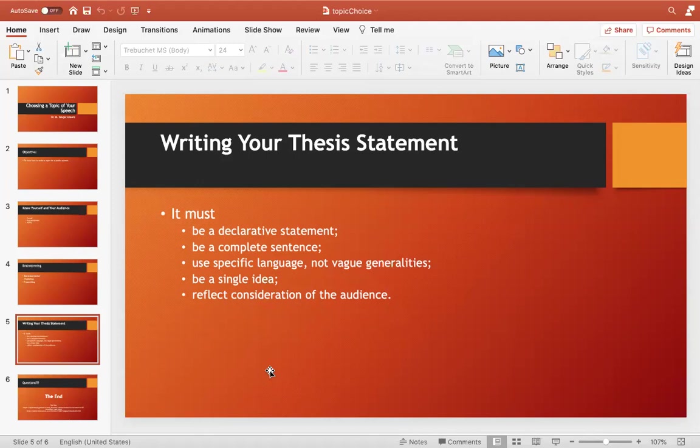By saying 'social media has a positive impact on youth,' you have given a direction to your speech — it is now going to be about the positivity of social media. Some people could speak on the negativities of social media, or on the role of social media in accelerating education. There are many ways to approach the topic, and you must give direction to your speech through your thesis statement.